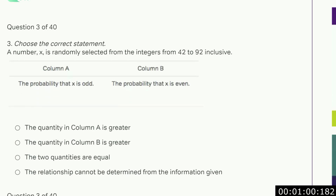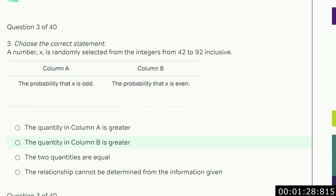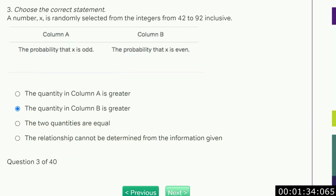You want to go this fast to save time for the harder questions. A number x is randomly selected from the integers 42 to 92 inclusive — the probability that x is odd versus the probability that x is even. I don't need to count it up because it's starting off at an even number, 42, and ending with an even number, 92. So there's going to be one more even number than odd number. I could just get the answer straight.